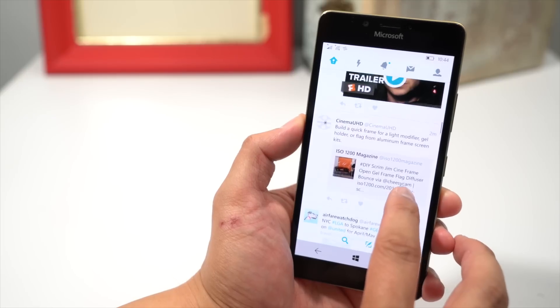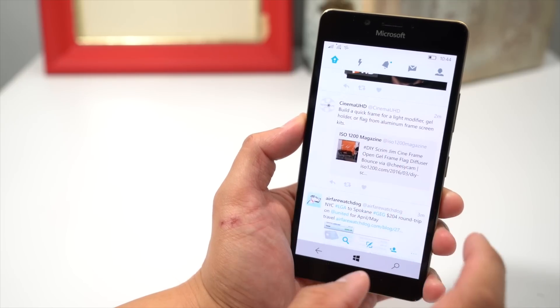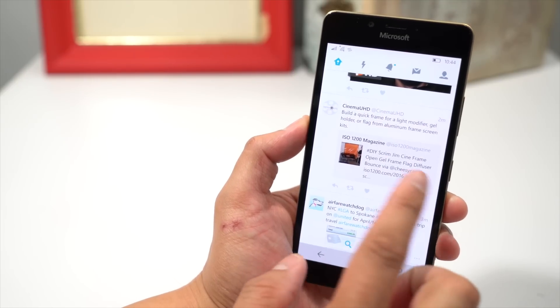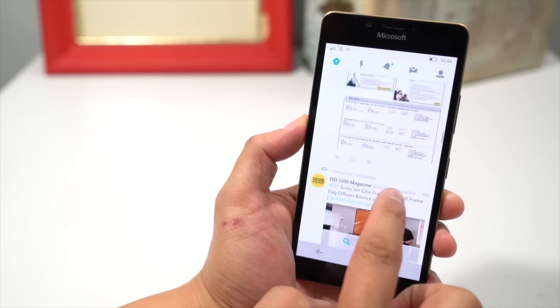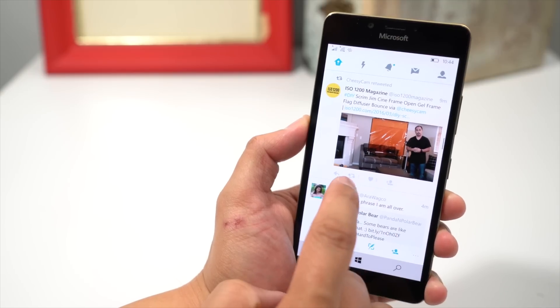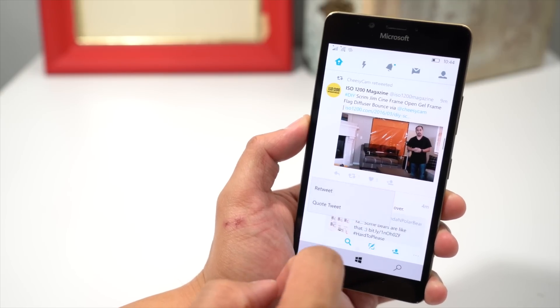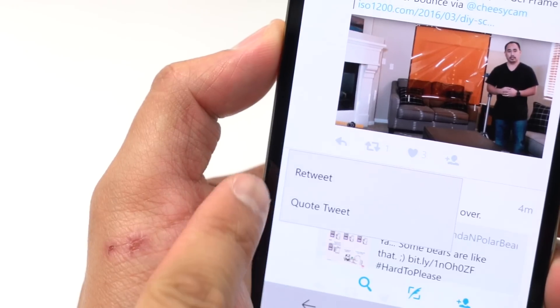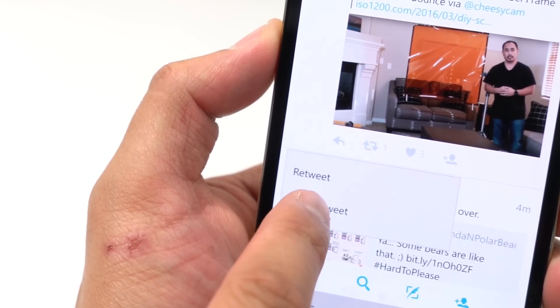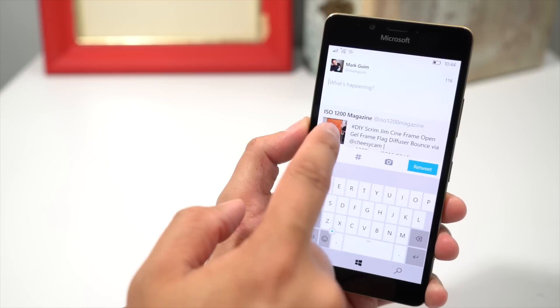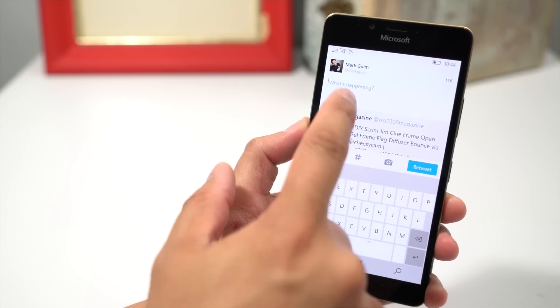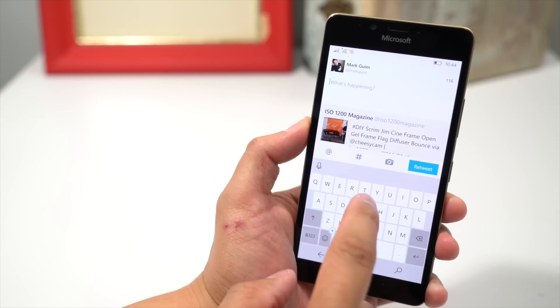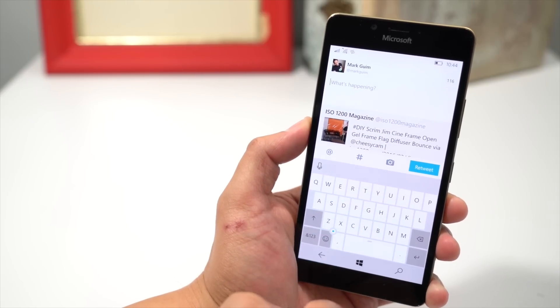It also supports quote retweets. For example, here's a tweet that has a quote in it. You can also create your own. Let's go with this one. I'm going to tap the retweet button, but instead of choosing retweet, I'm going to select quote retweet. So it's going to retweet that tweet, but I'll be able to say something in front of it.